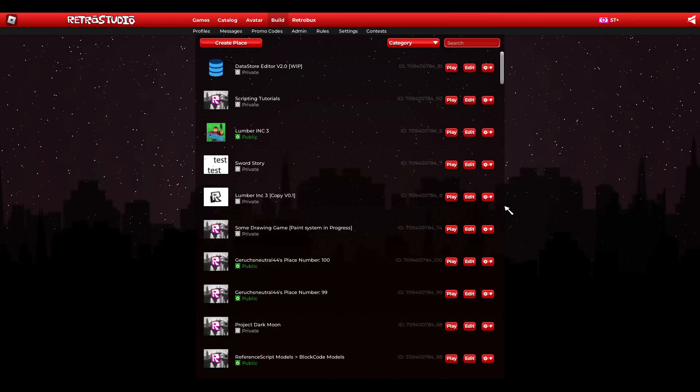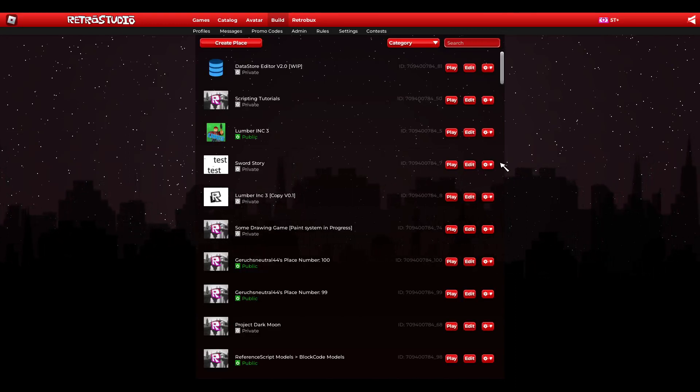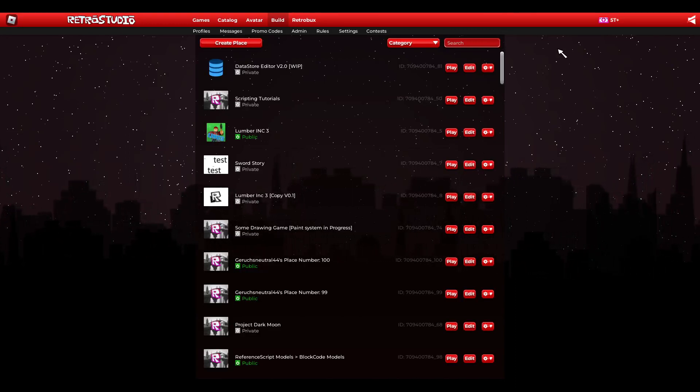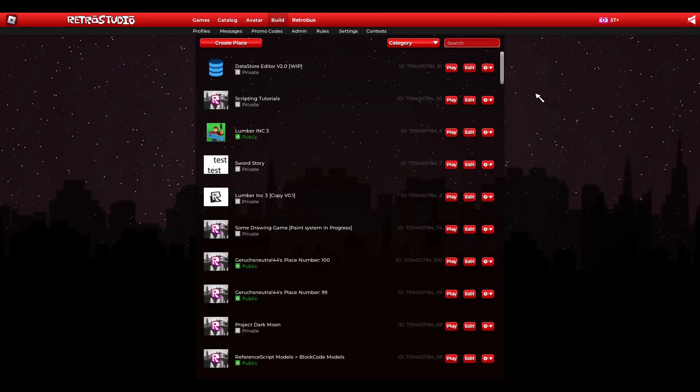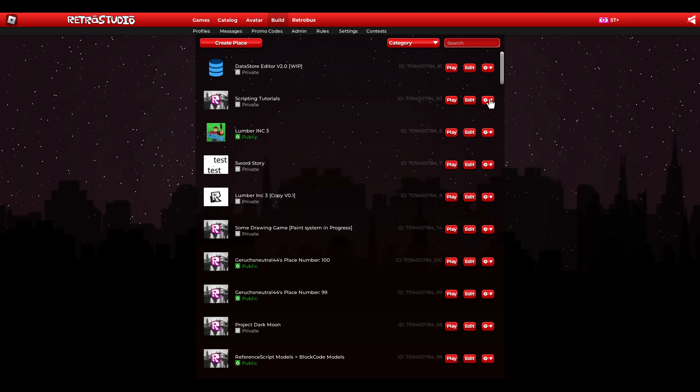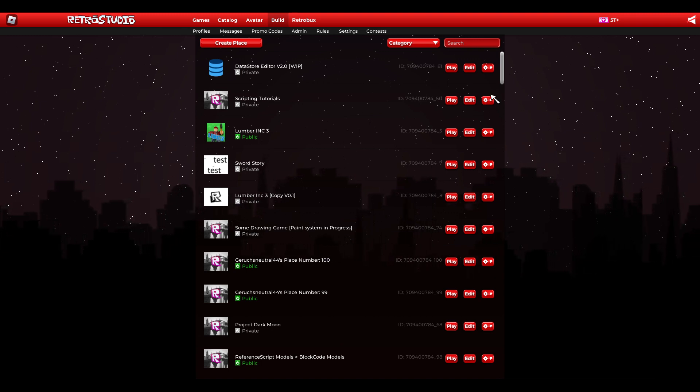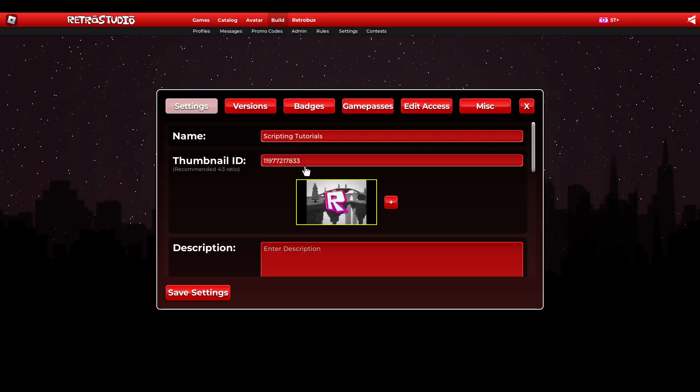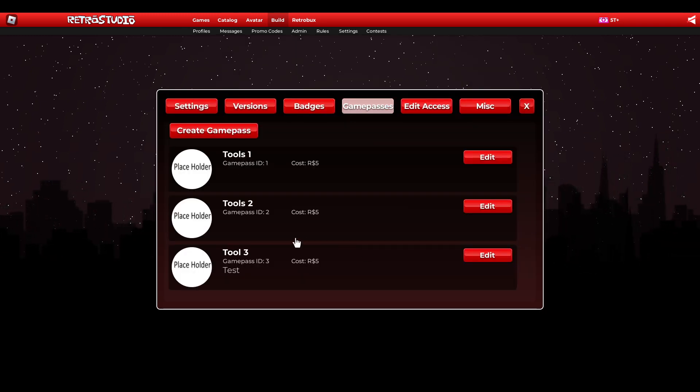Welcome to this tutorial. Today I'm showing you how you can make a meet the owner badge in your game. So first we need a badge.